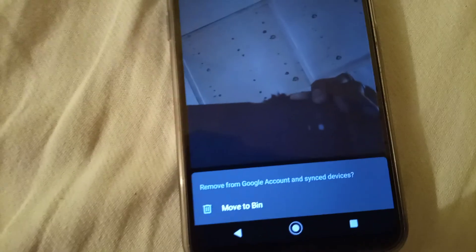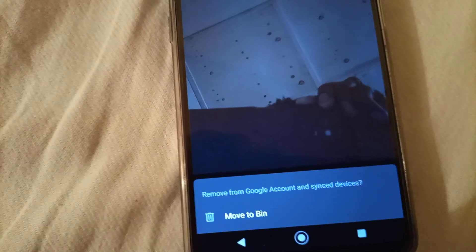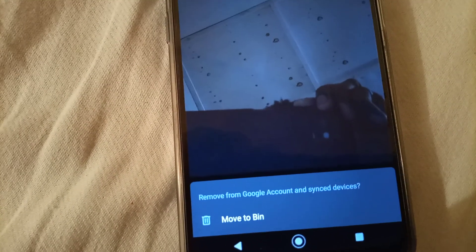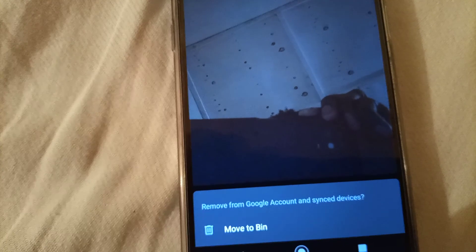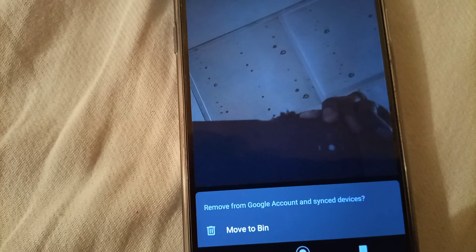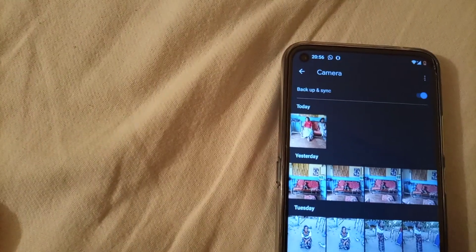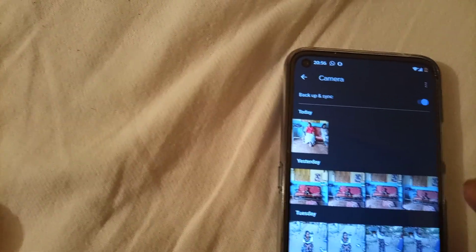So we delete it. You see? The only option is move to bin. So we'll move it to bin. And now we are remaining with that.